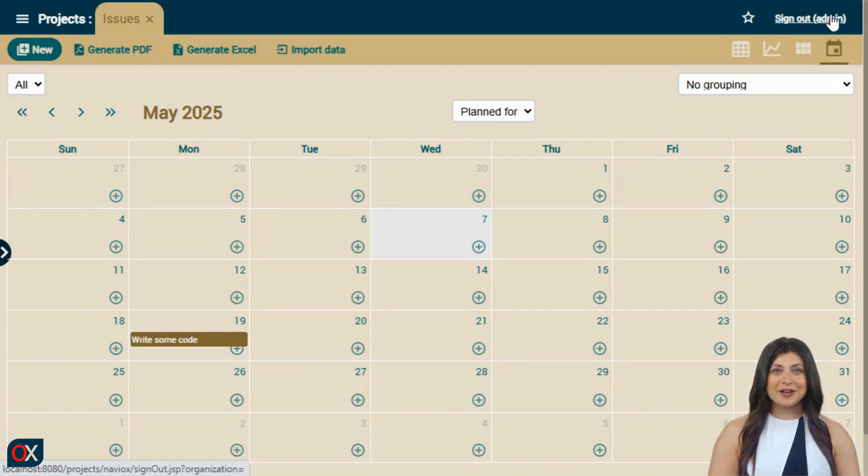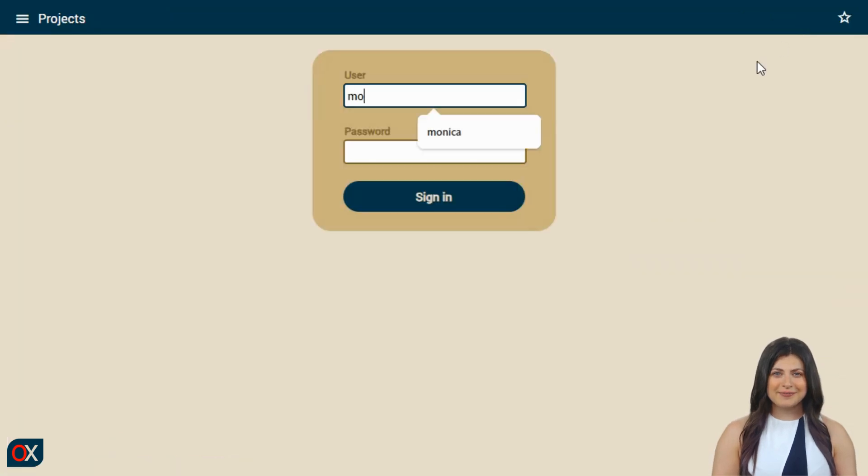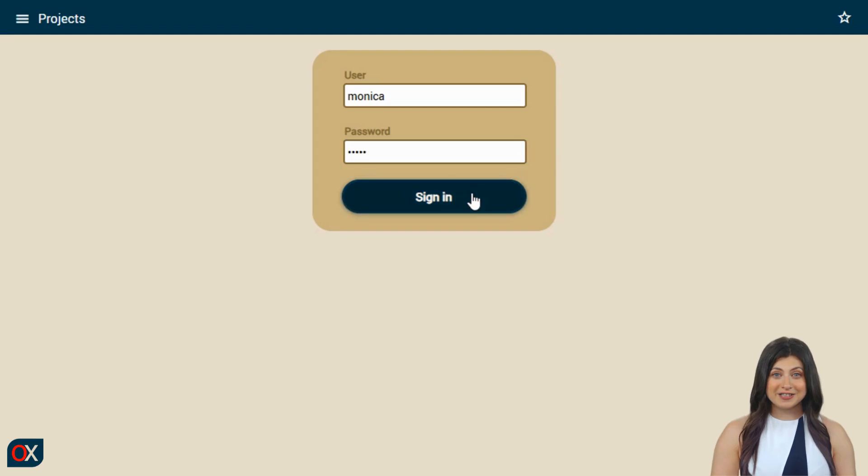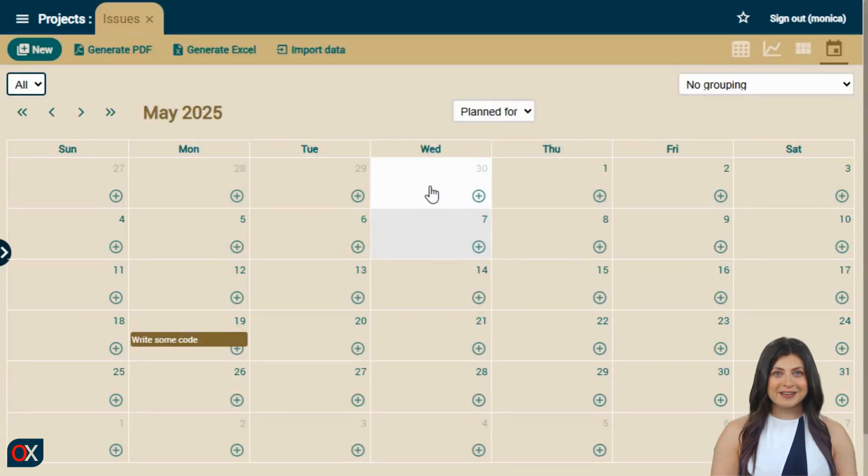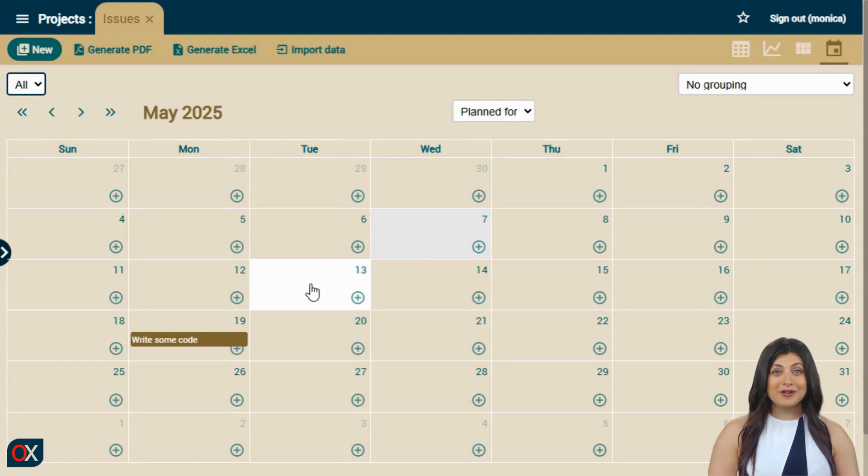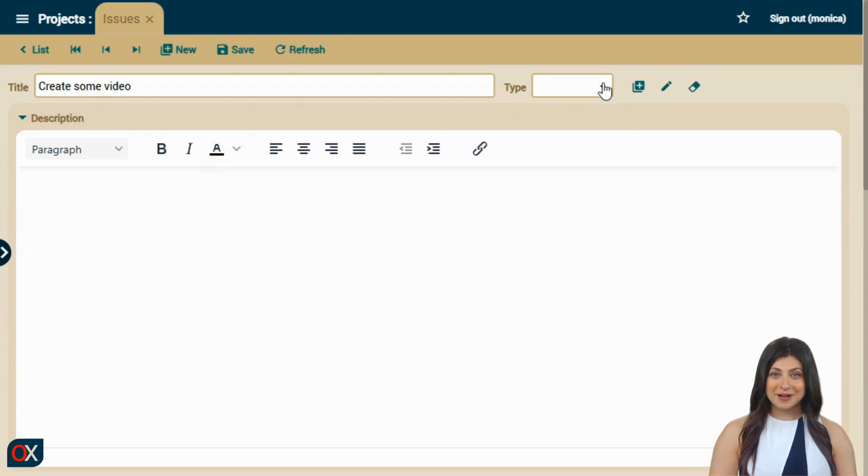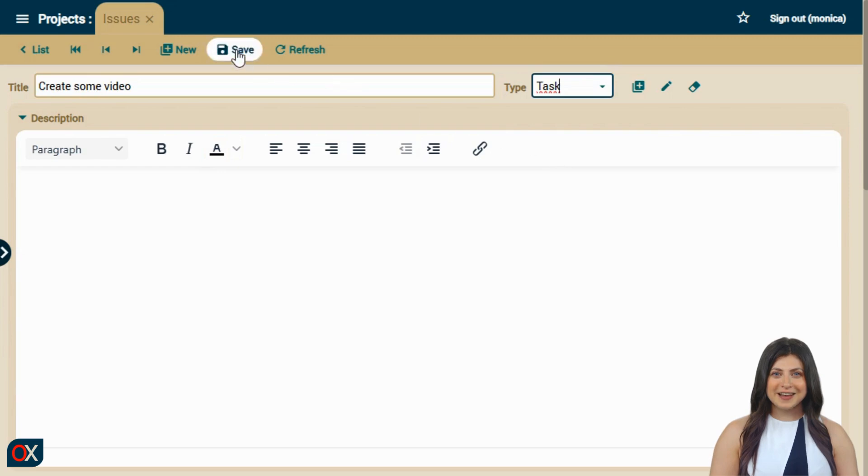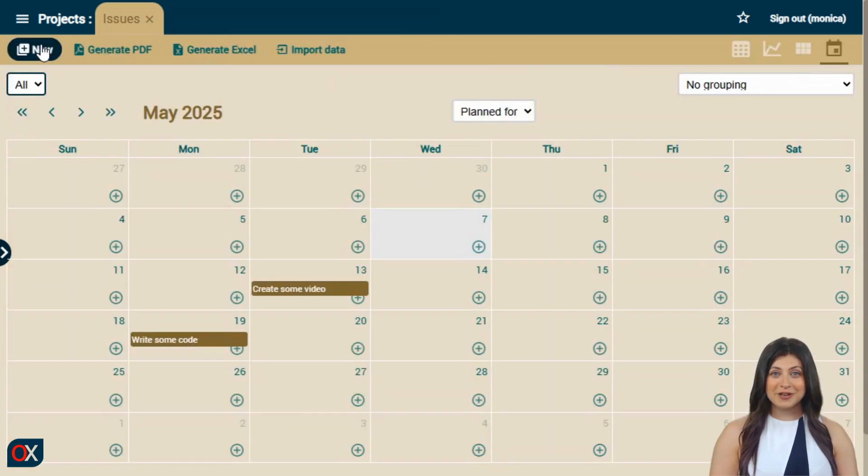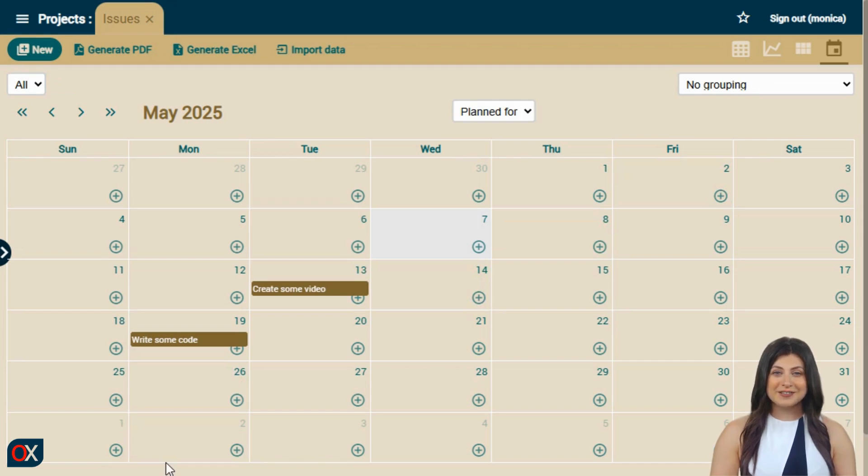Notice that I created this task with the user admin. What would happen if I created another task with a different user? Let's see. I'm logging in as Monica. And when I enter, I see the task from admin. I click on the 13th to create a new task as Monica. I type a title. Choose task as the type. Click save. And return to the list. And I see that both tasks are in the calendar, the one from admin and mine, when what I would really like is to see only my task, not everyone's tasks.